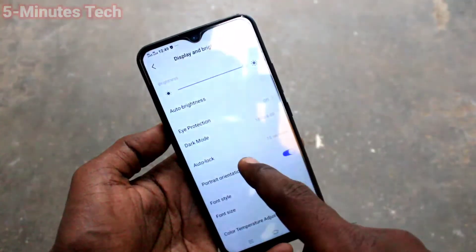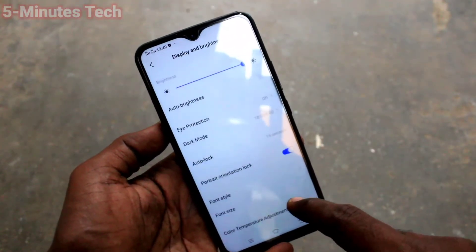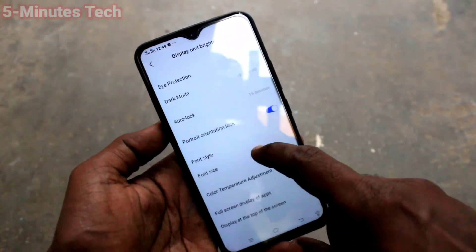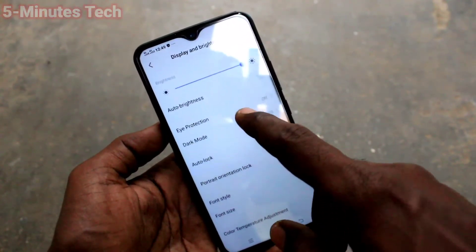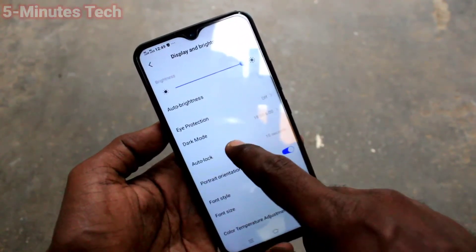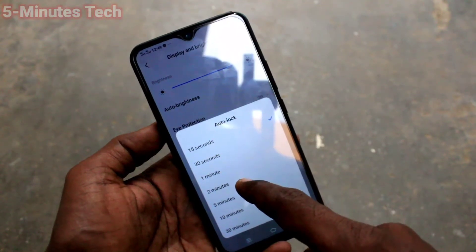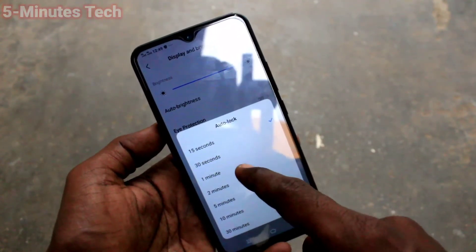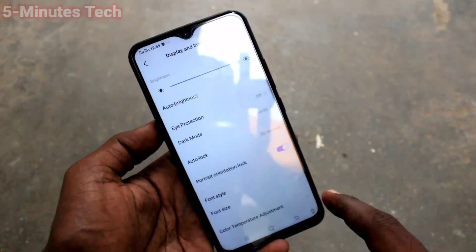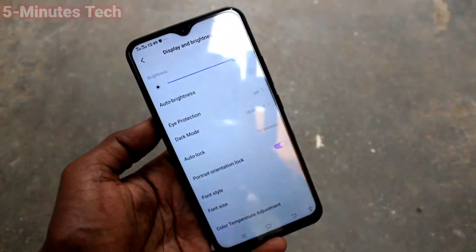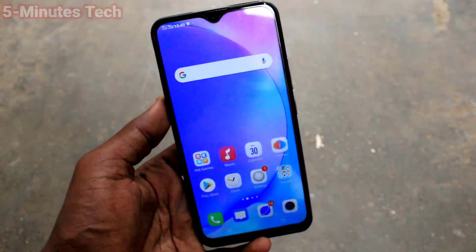Again I go to the same Settings, click on Auto Lock, and set it back to the default 30 seconds. So this is how you can do it. That's all friends, thanks for watching.